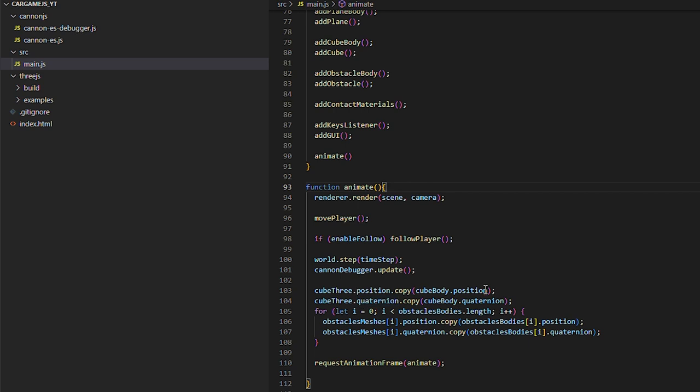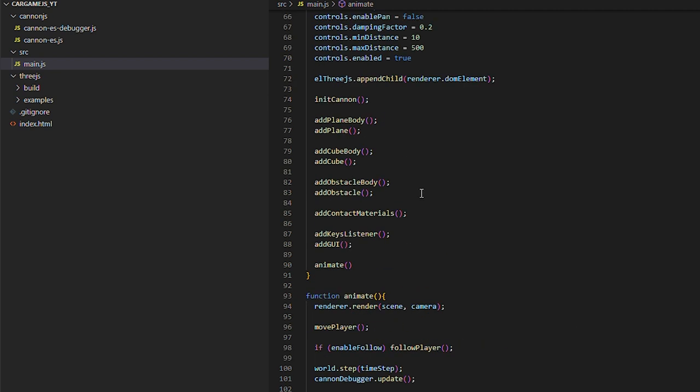Now we will paint what happens in the world of physics, so that in the loop we can make the position and rotation of the cube of Three.js equal to the cube of Cannon.js, and the same with the obstacles.